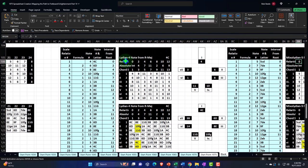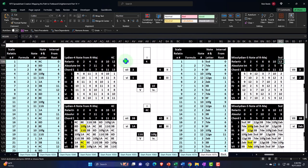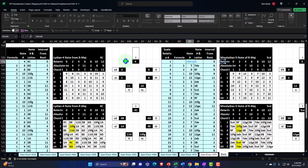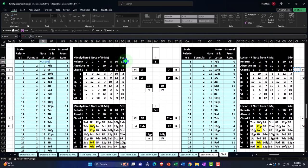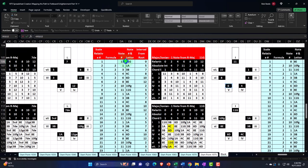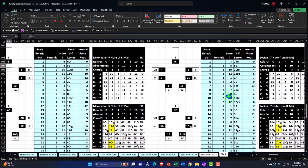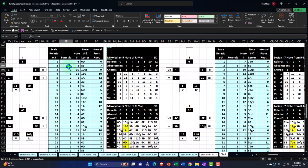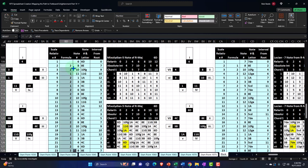So now we're on to the Mixolydian. The first note for the Mixolydian is going to be equal to — I'm going to keep doing it from the major because I think that's easiest. The Mixolydian is the five — the relative position five note of the major scale, which in this case is the absolute note of a six, or a D. I'll enter that. Let's copy this and paste the formulas only here, and paste that down.